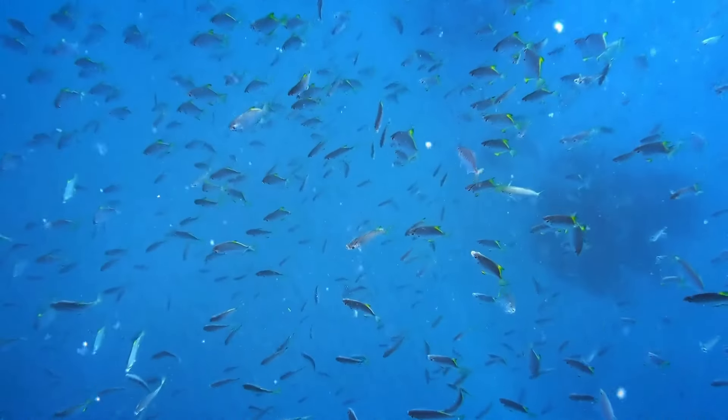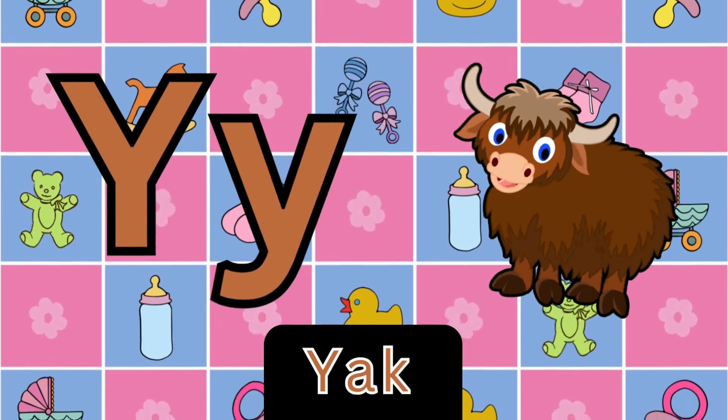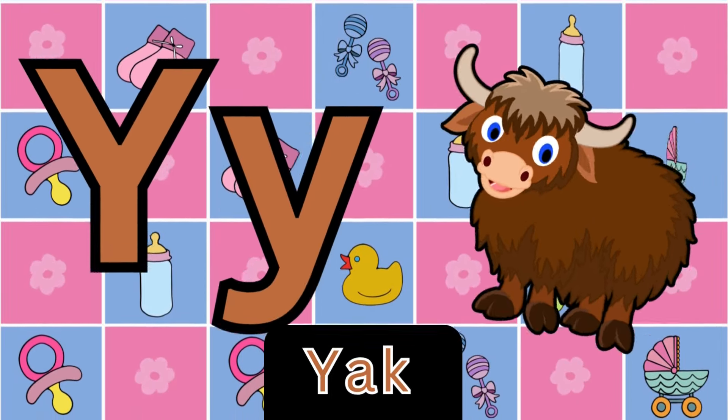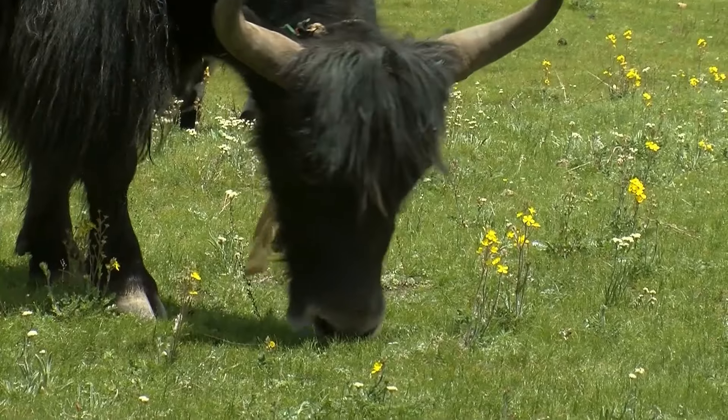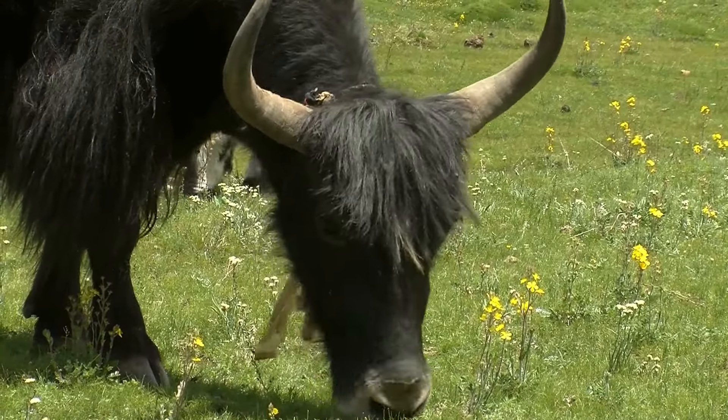R is for rhino. R, R, rhino. R, R, rhino. R, rhino.